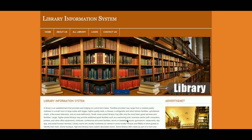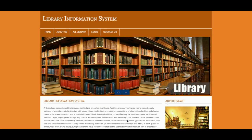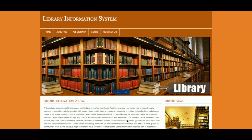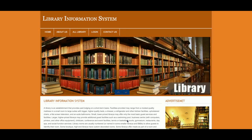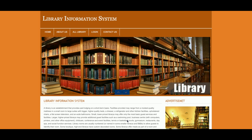This is a very basic mini project with a single user role login — only an admin login. The main concept is that if there are a lot of libraries, you can manage them from here. However, we are not managing books; we are only managing library information in this project.